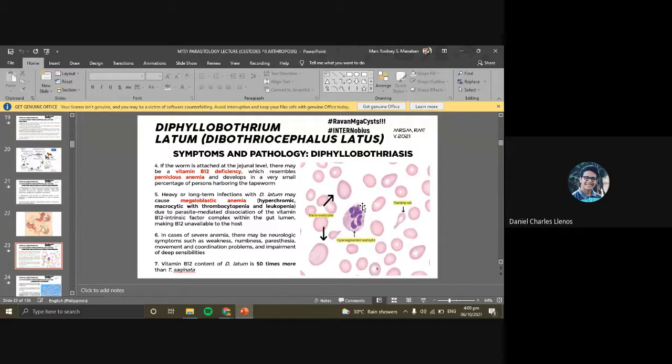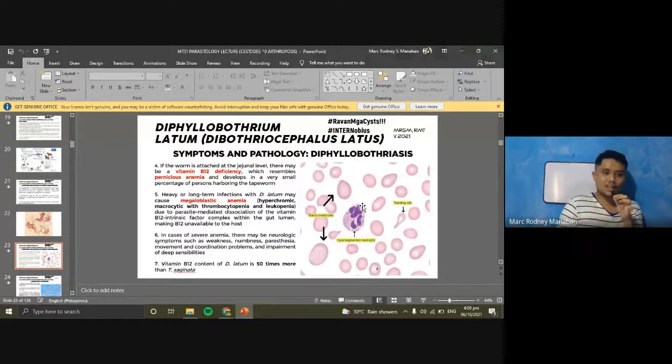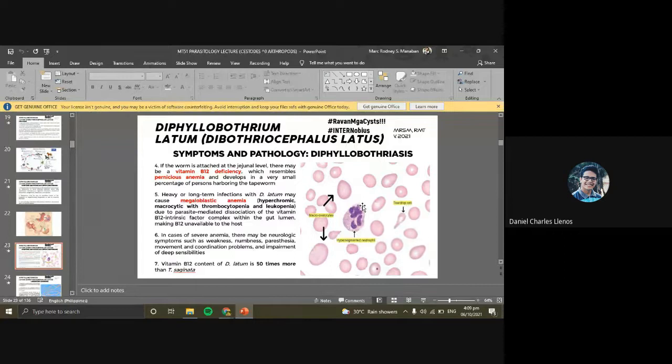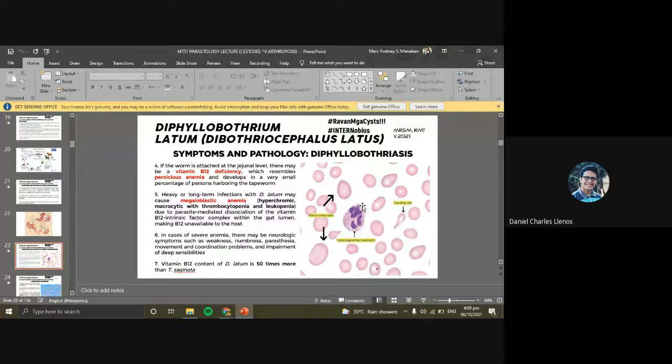For the life cycle of Spirometra: dogs and cats as definitive hosts produce eggs. The unembryonated eggs mature in water, the coracidium hatches and swims toward Cyclops. Inside the Cyclops, the coracidium becomes a procercoid. When smaller fishes eat the Cyclops, the procercoid becomes a plerocercoid larva.